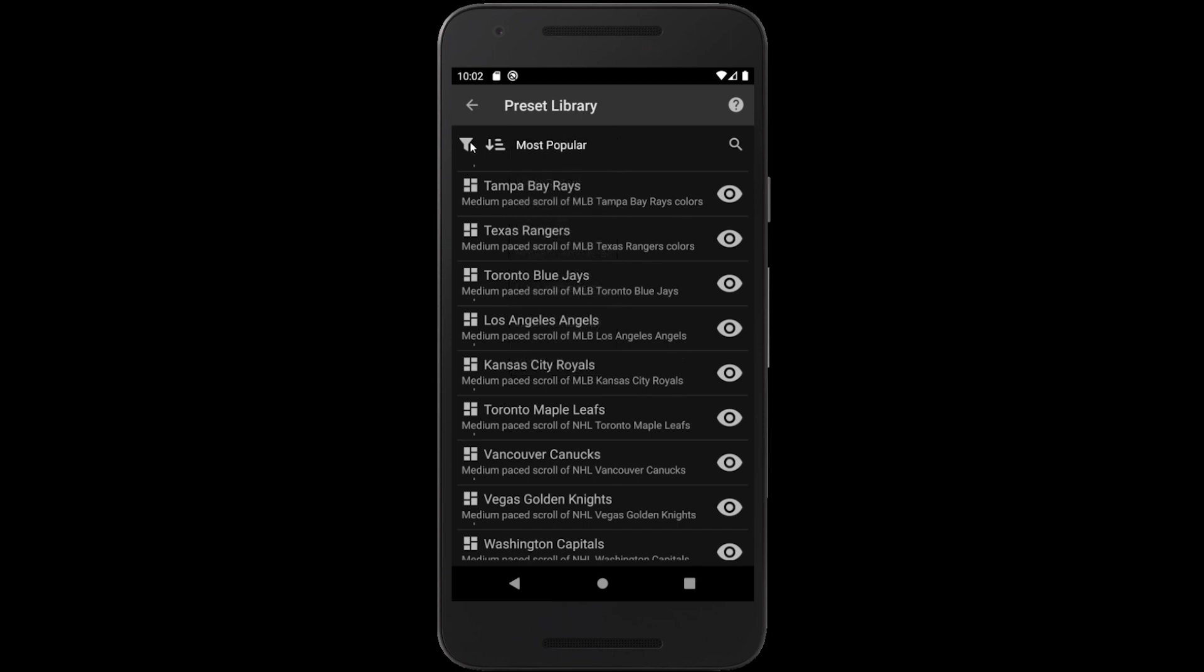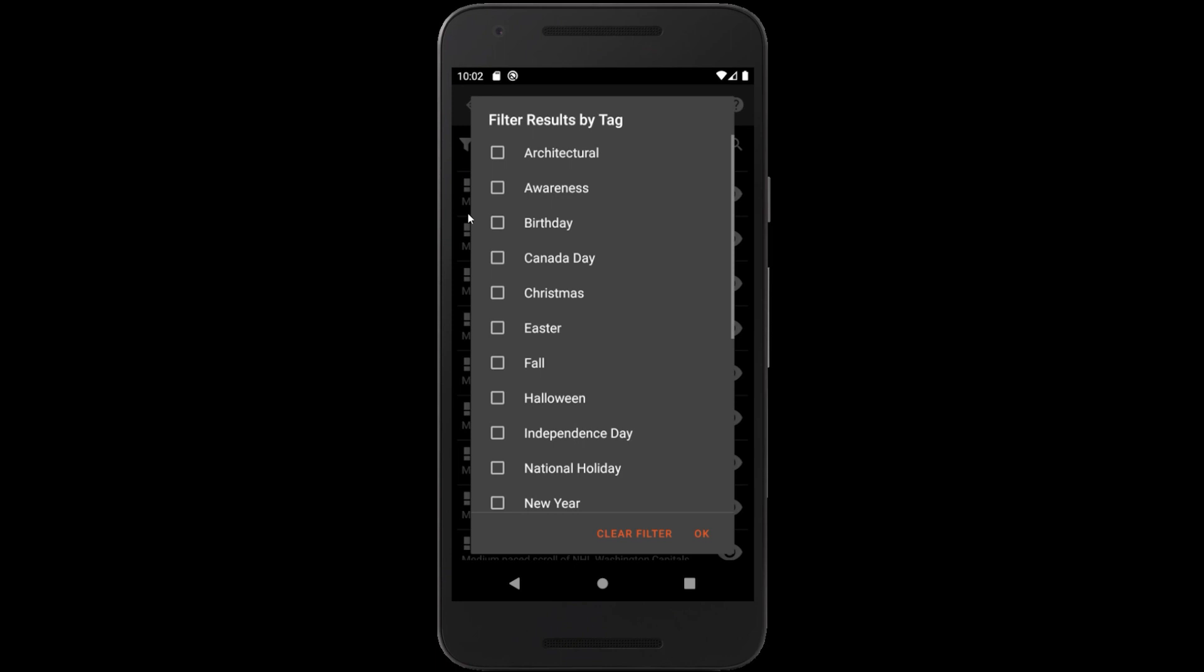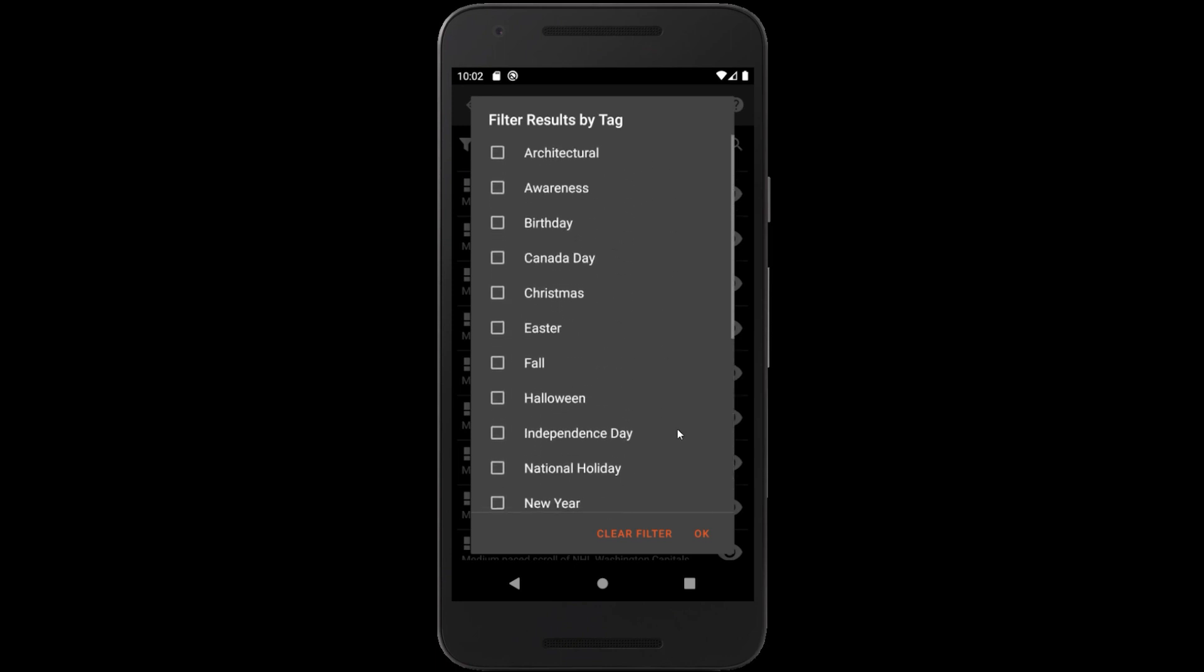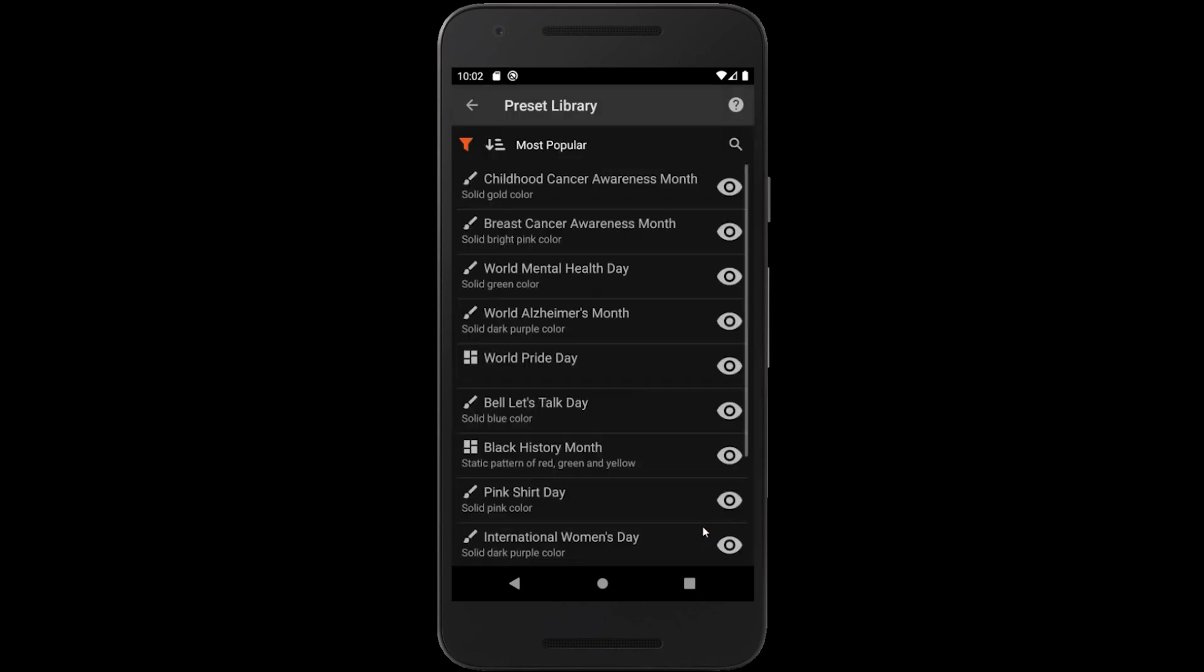They can also be filtered by tag. Tags are basically categories that help organize presets. So for example, if we only want to see presets with the awareness tag, just check it on the list and we'll only see those presets here.